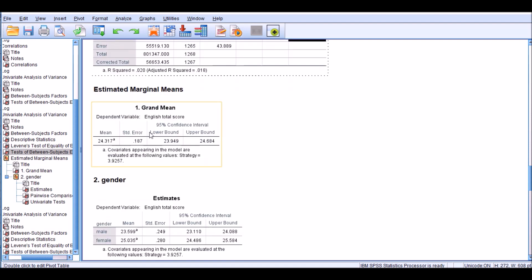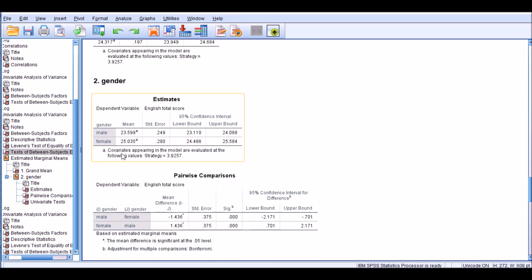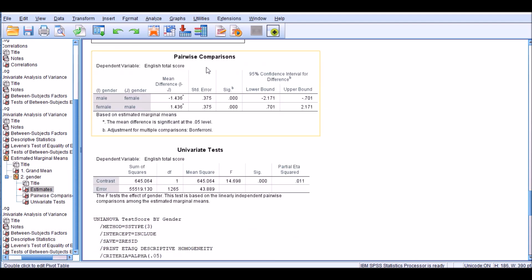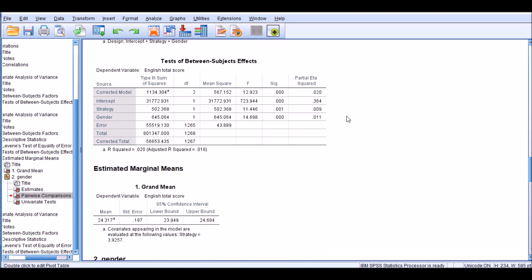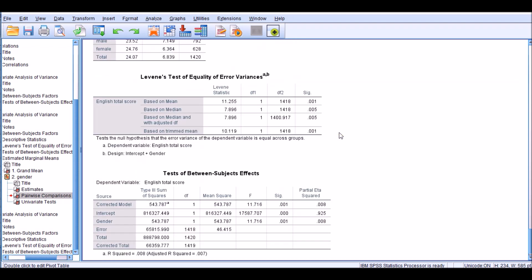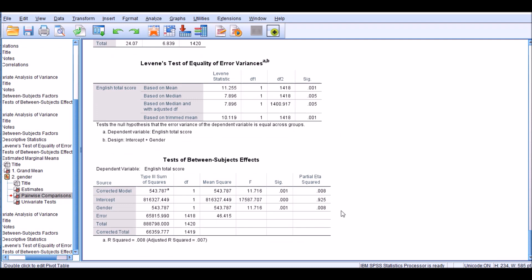You can also look at the grand mean, which matches the mean scores we examined earlier, and the gender mean scores are reported similarly. The pairwise comparison with Bonferroni correction also indicates a significant difference between males and females in their test scores. So in this analysis, gender has a significant impact on English total scores when we control for strategy as a covariate, and without that control the effect of gender is slightly underestimated in a standard ANOVA test.